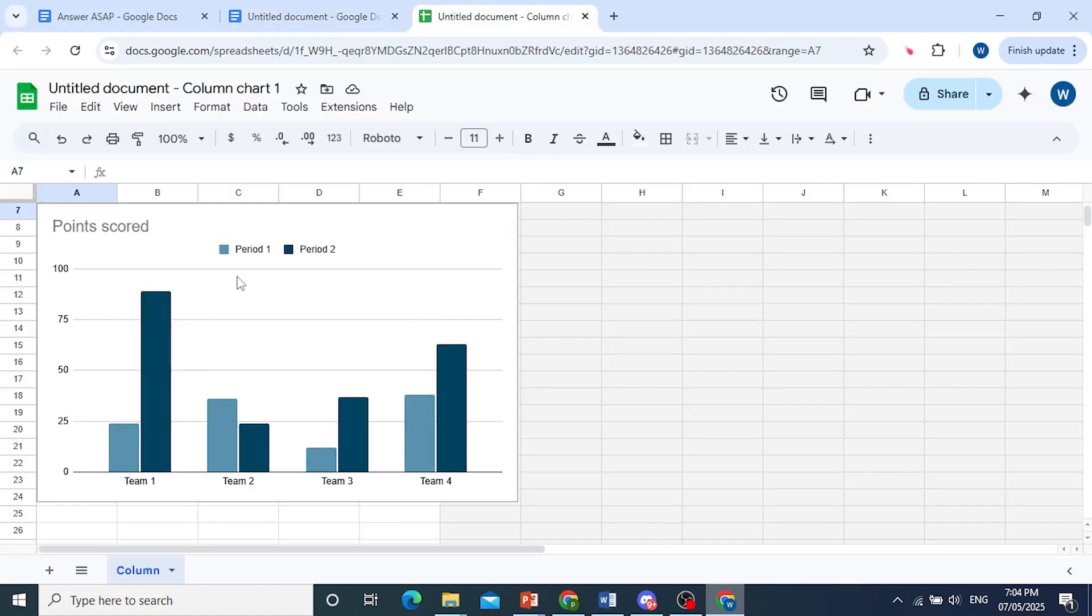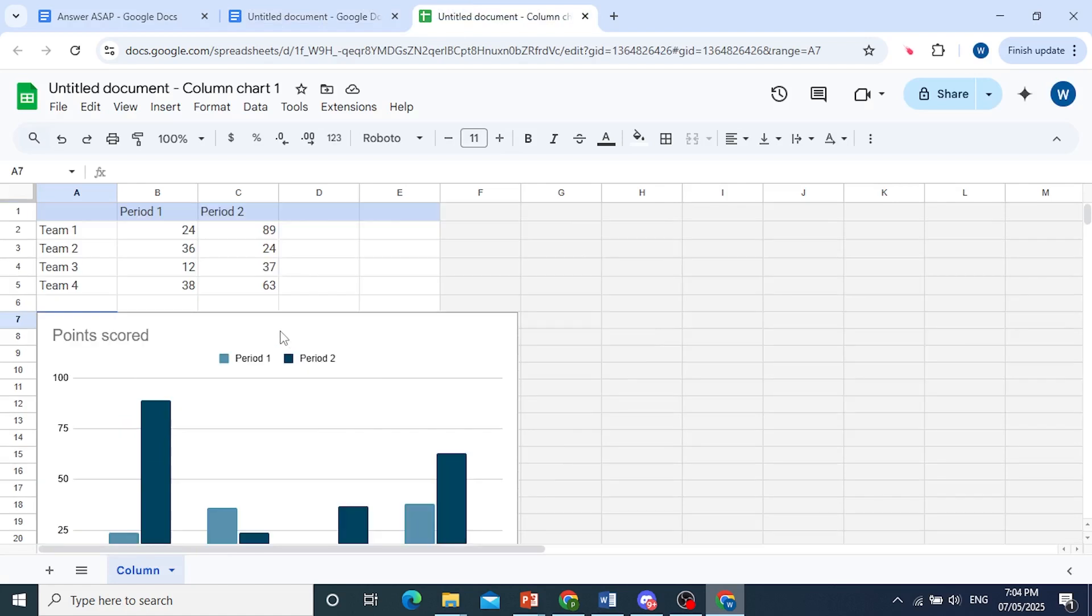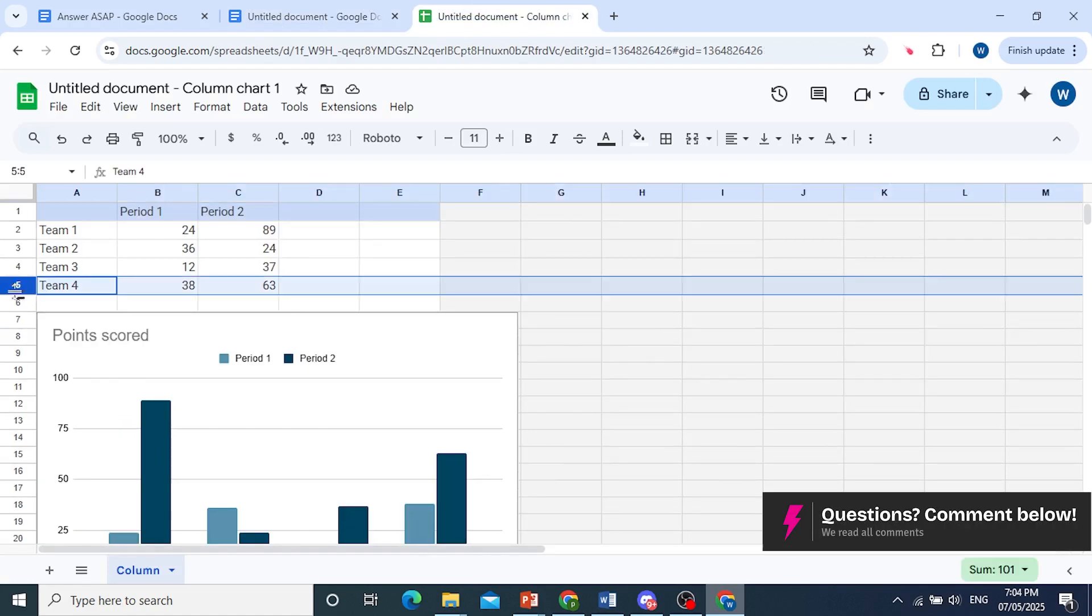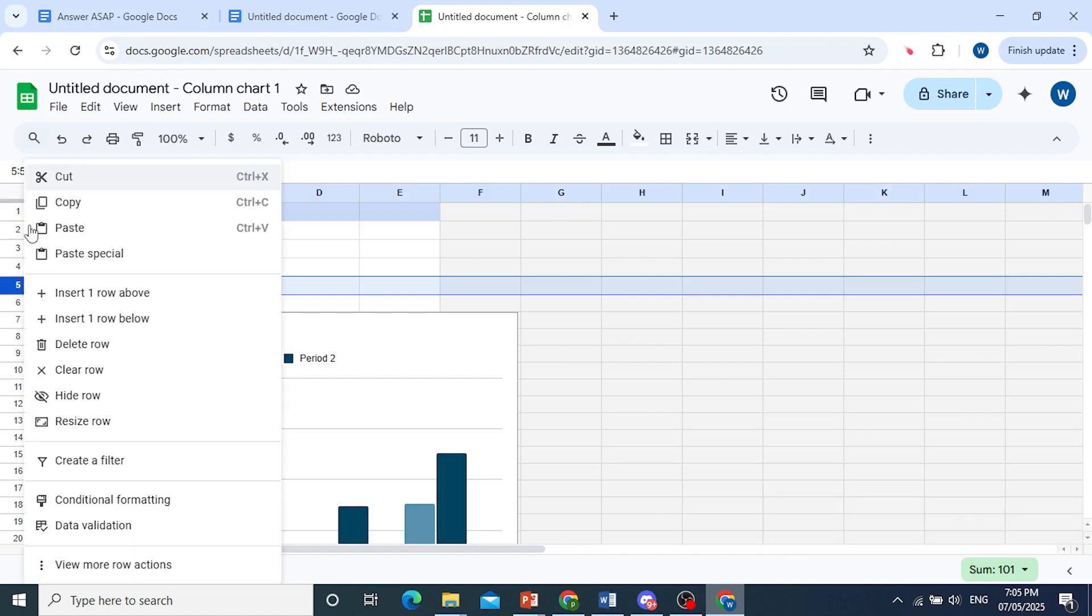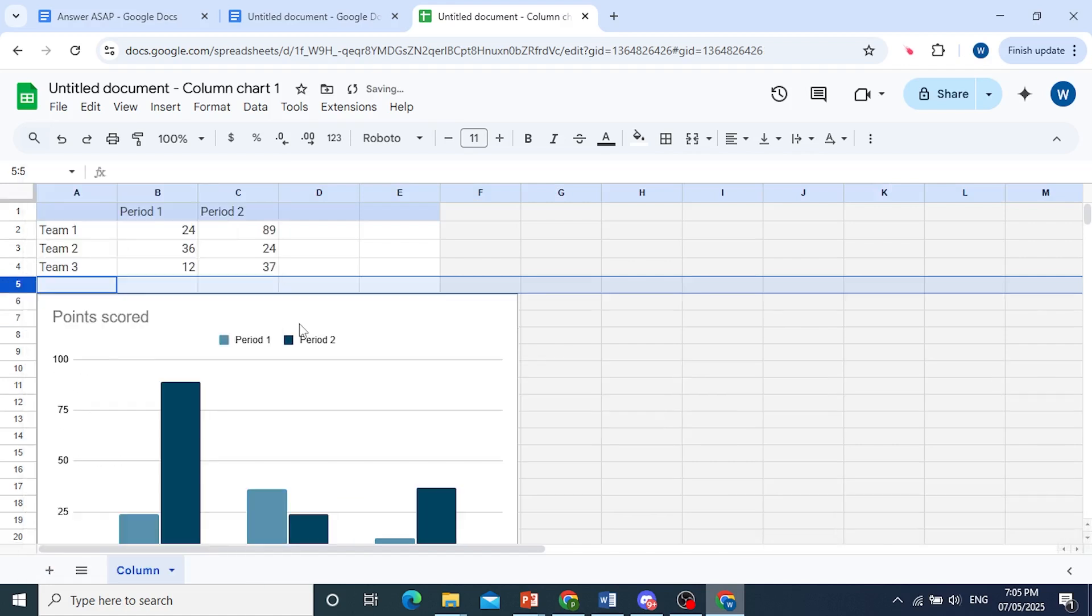So let's get rid of team 4 first. So scroll up here, I can click on this row right here, right click, and we can go ahead and click on delete row. And for team 3, period 2, we're going to set it to 75.